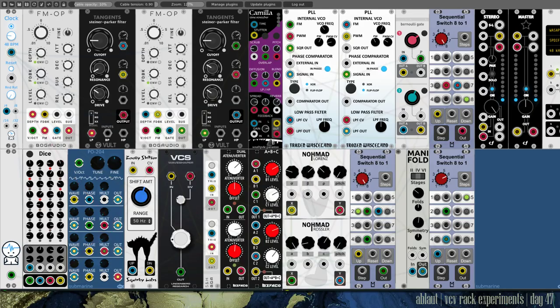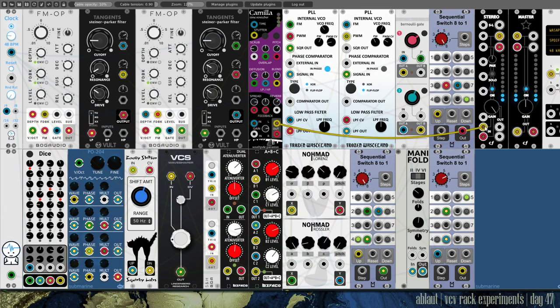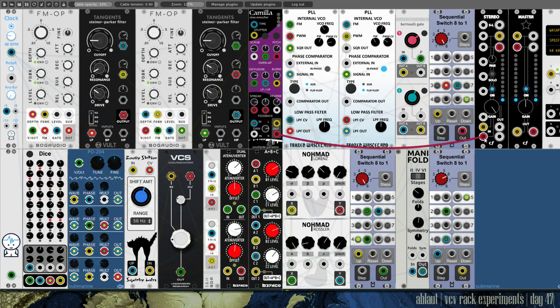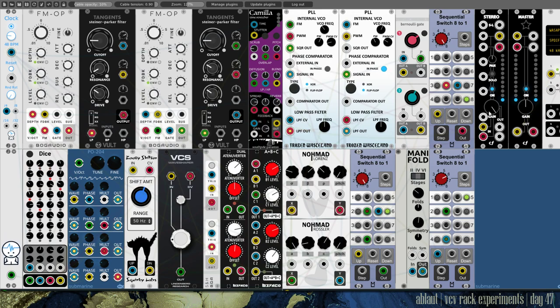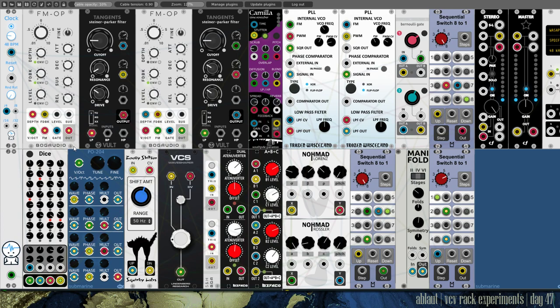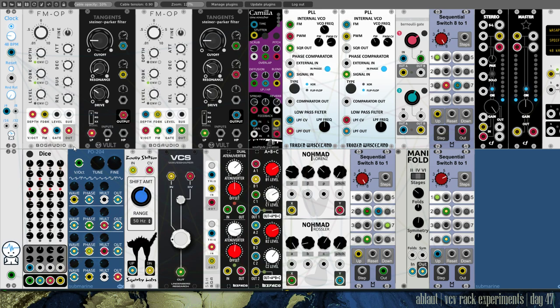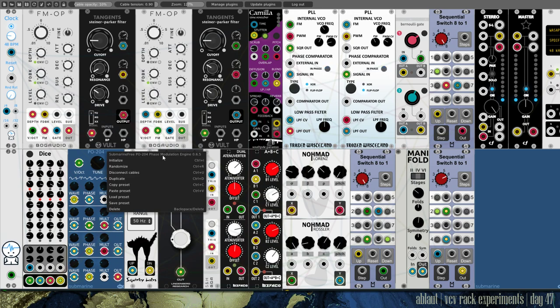What I did was basically reduce it to one voice in the mixer, so I only take the output of Camilla into our mixer and that's what you're hearing. It is still fed by our two FM ops from Boak Audio delivering us a very lovely industrial sound, modulated by his Submarine's PO 204 phase modulation engine.